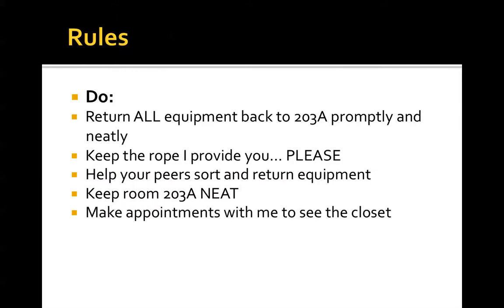And make appointments to see the closet with me. It's a good idea to go and have an idea of what equipment we have. There's nothing worse than spending a whole lot of time working on a lesson only to find out that we don't have equipment. So send me an email or speak to me and ask me to see our equipment closet so you have an idea what we have available.